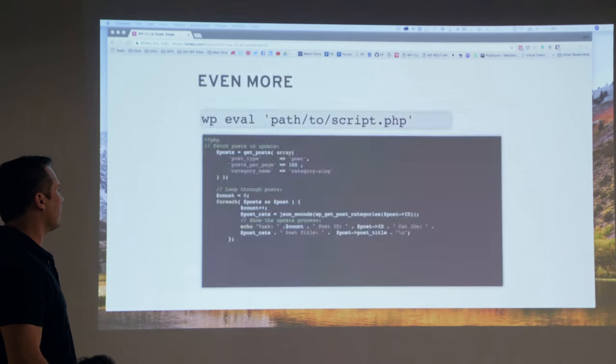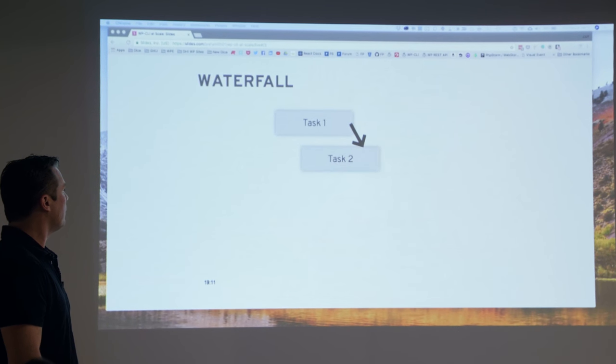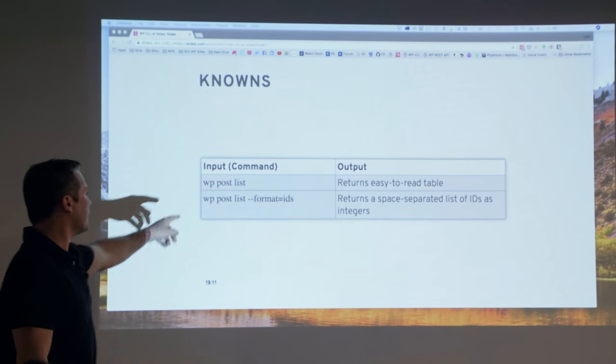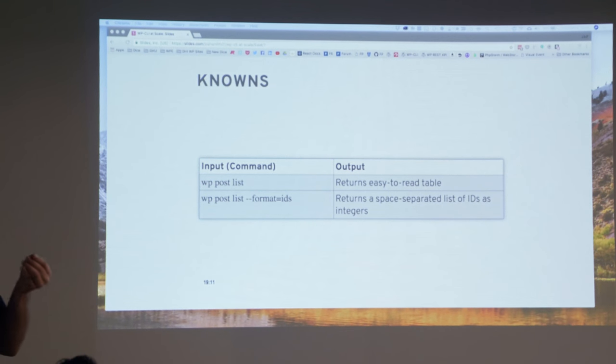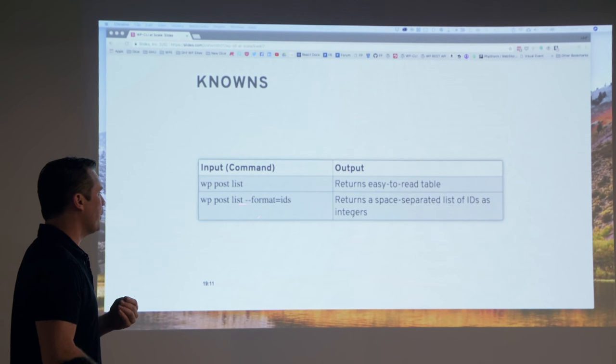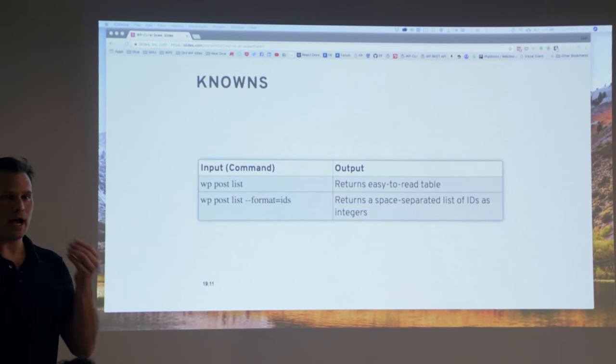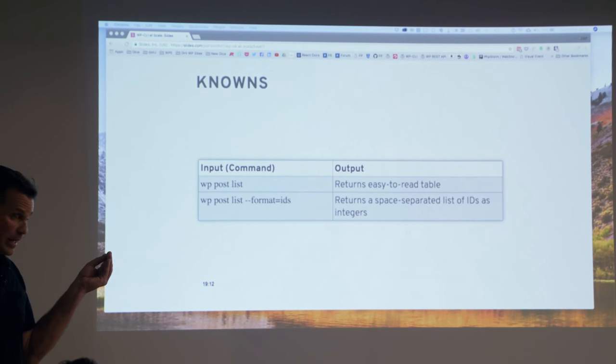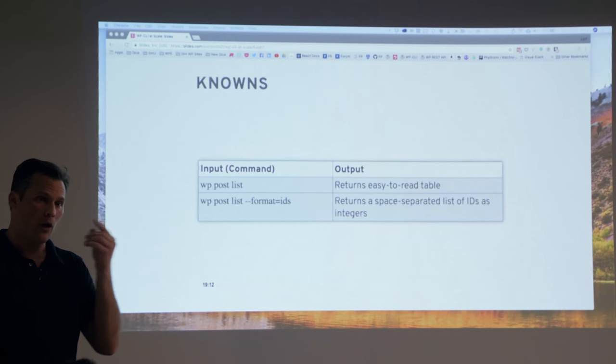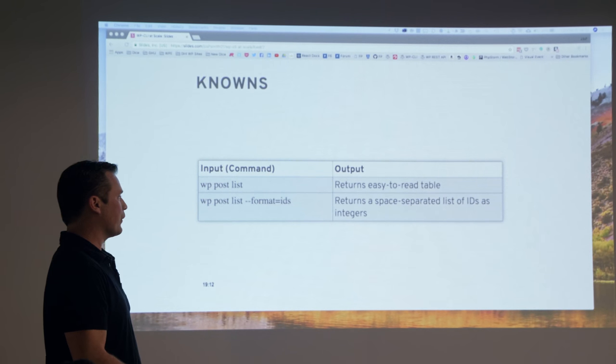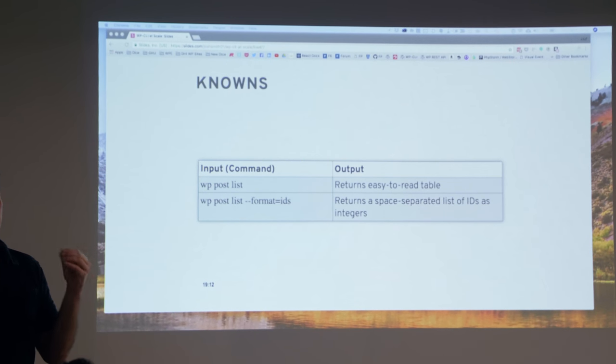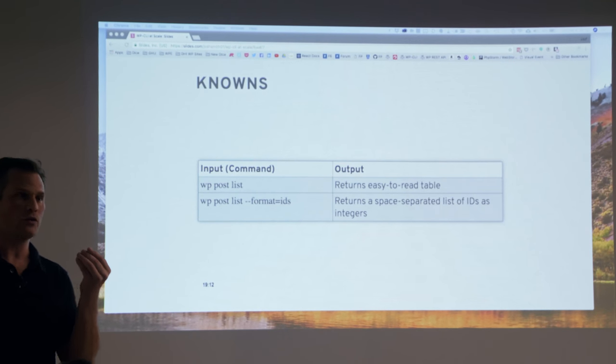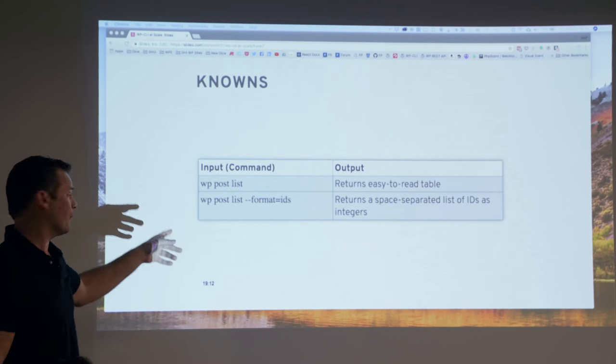I also know that I can change the way that that output is displayed to me. If I type in WP post list dash dash format IDs, I'm telling WordPress via the command line interface that I want to list these posts, but I only want their IDs. And what that's going to return to me in the command line is a space separated list of all the IDs, these integers that I'm going to use somewhere else.